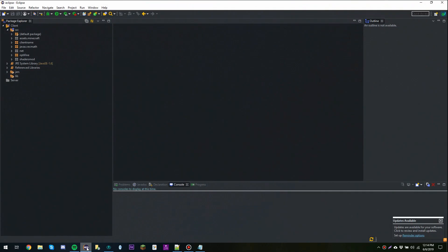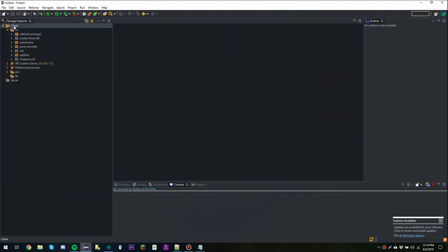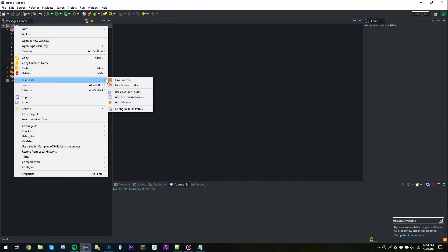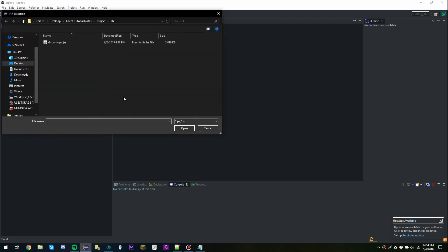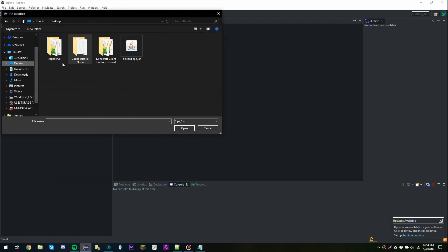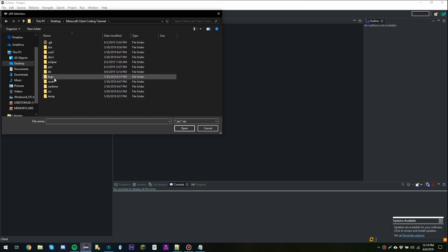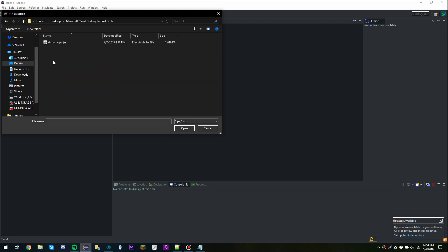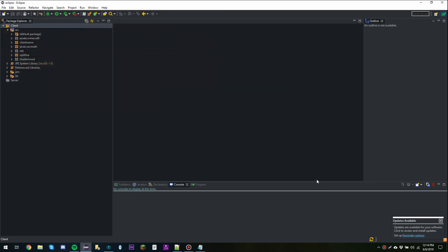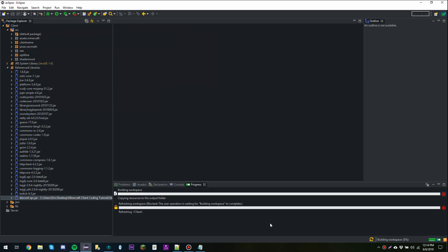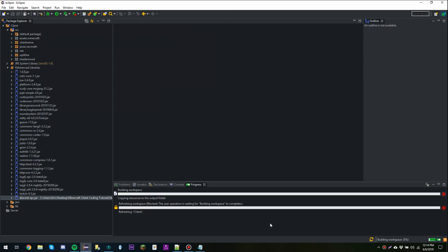Now we're going to go to Eclipse. In Eclipse we're going to right-click on Client, go to Build Path, then Add External Archives. We're going to navigate to our coding tutorial lib folder and select discordrpc. Eclipse is then going to rebuild our workspace to make sure nothing has been broken, so we need to wait for that to finish.